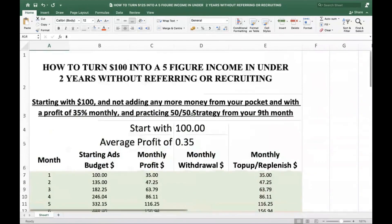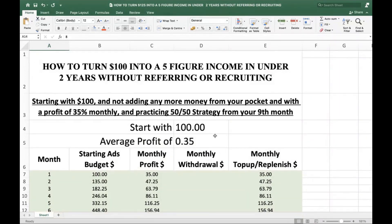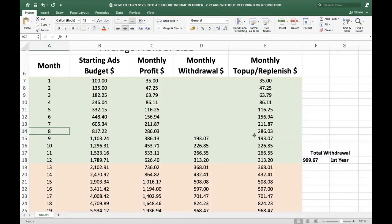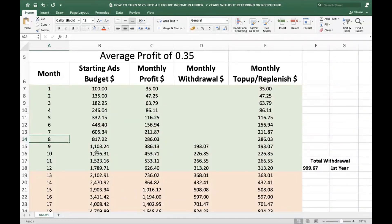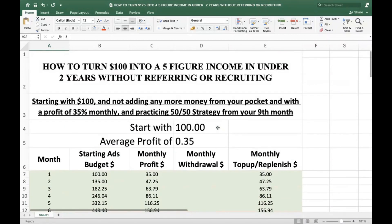From your ninth month you practice the 50/50 strategy. By then you would have put back your balance into your existing ad budgets, taking it to around $1,103. You make 35% profit on that — approximately $386 — split that into two: withdraw $193 and put back $193. That is the 50/50 strategy.